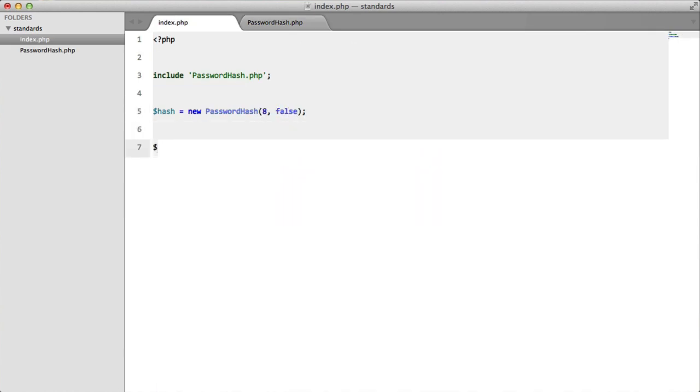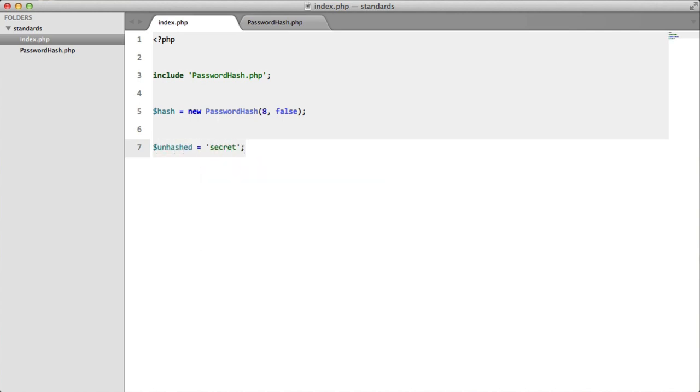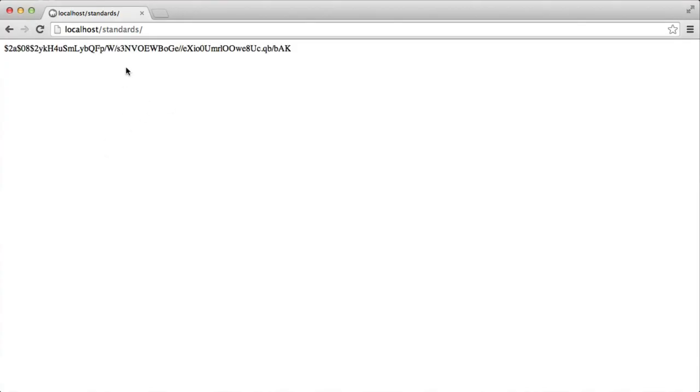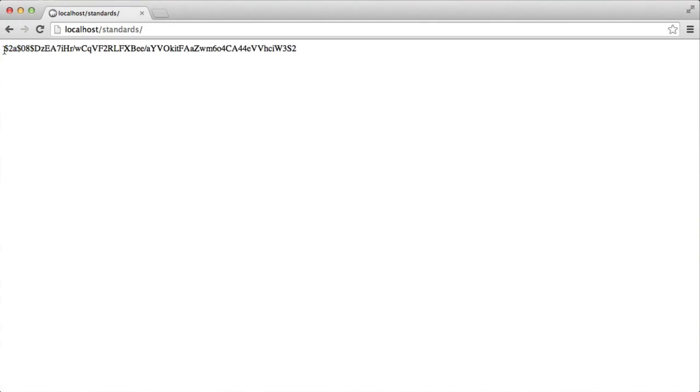So next thing that we're going to do is we're going to set a password. So we're going to call this unhashed and we're going to set this to secret. Now we're going to hash the password, so we're going to say hash equals hash hash password unhashed. So now if we just echo this out and we go to our browser, refresh, we can see that we get this big long I think it's about 60 characters hash. So that when our user signs up to the site this hash is what we want to store in the database.